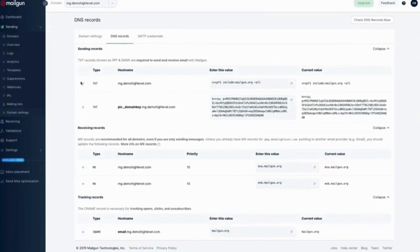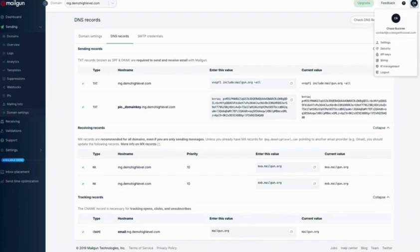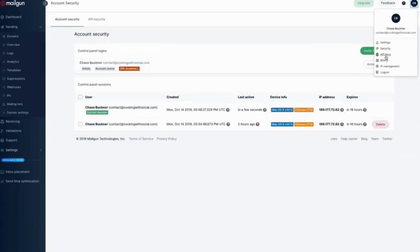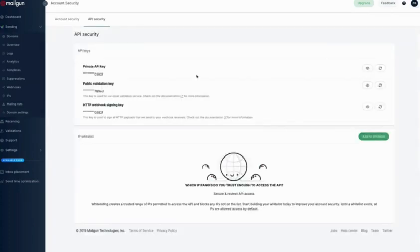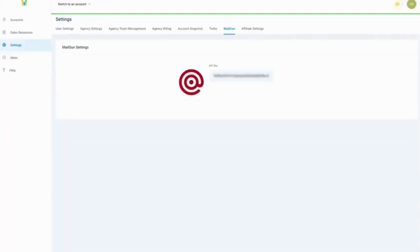All you need to do is go back over here to your icon, click Security. The quicker way to do it is to click API Keys, and you just hit this which will show your key. You would copy that, bring it back over here into High Level, and paste it. And you're good to go.